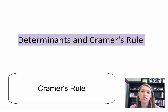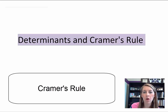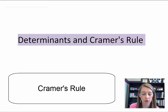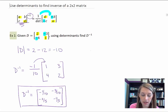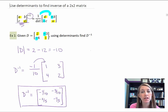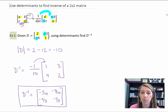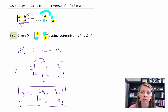Determinants and Cramer's Rule. Now that we have learned everything about finding determinants of 2x2 or 3x3 matrices, the question is how do they help us? We did learn that taking the determinant of a 2x2 matrix gives us an inverse, which is useful. However, determinants of a 3x3 matrix will not help you find the inverse of a 3x3 matrix, so that trick only works with 2x2 matrices.